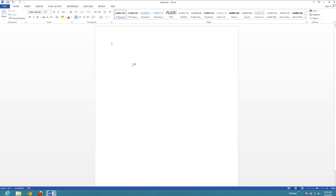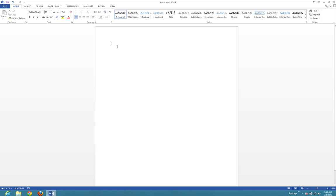I'm going to show you how to link boxes in Word 2013 in Windows 8. It hasn't changed from other versions, so if you know how to do it in this version, you can do it in earlier versions as well.